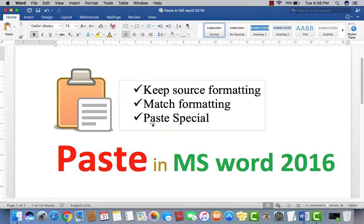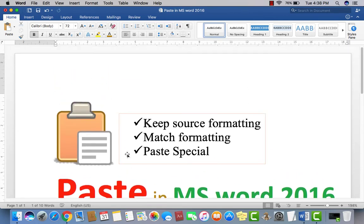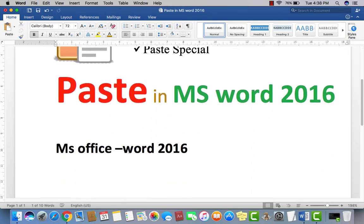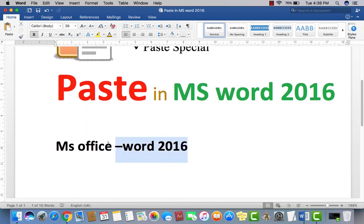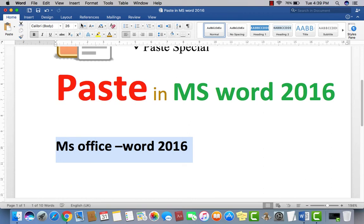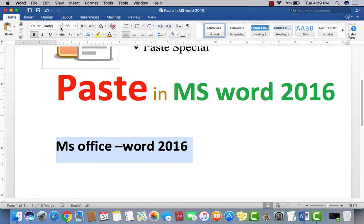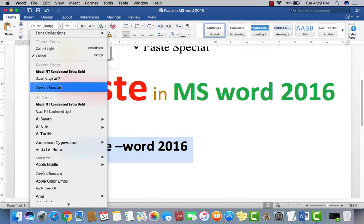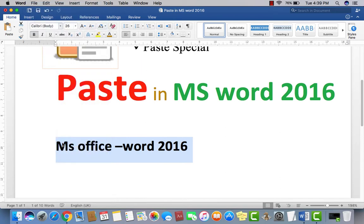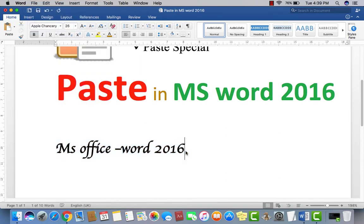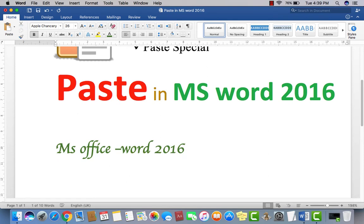Now, keep source formatting — what is it? I have this line 'Microsoft Word 2016' in a certain format. I just want to change the format: I'll select it, then go to Format, Font, and change it a little bit — I'm going to change the color to green.